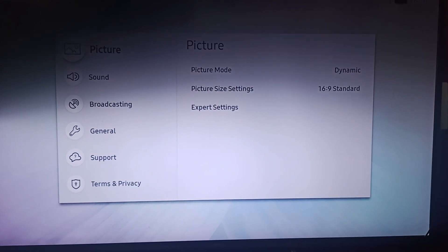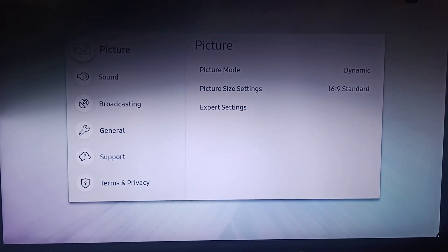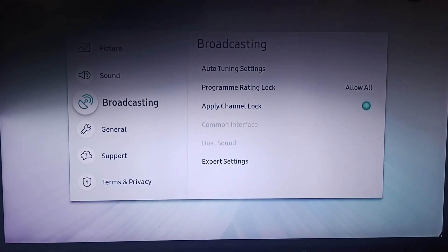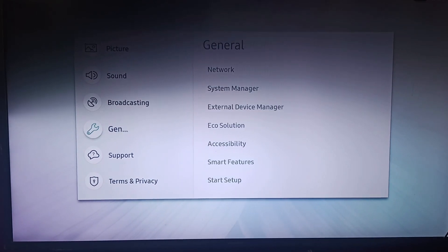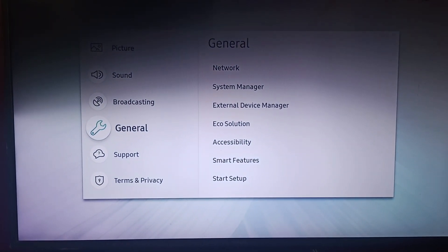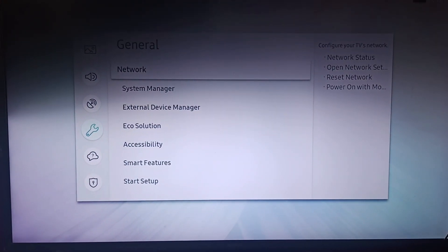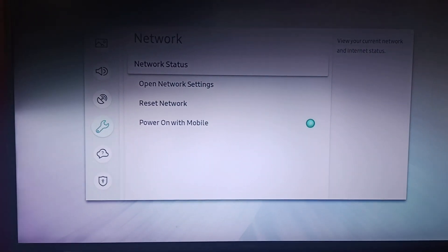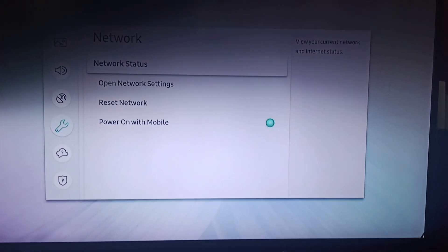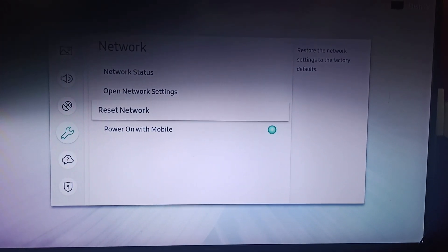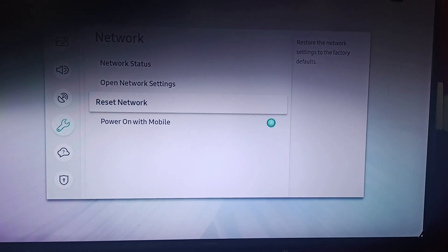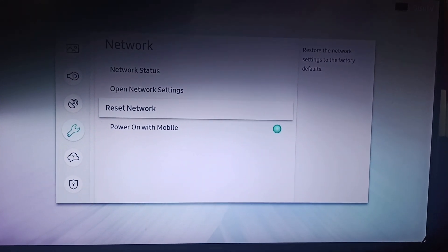Go to general, there you can find network. Click on network. After clicking on network you can see reset network. You can reset your network.